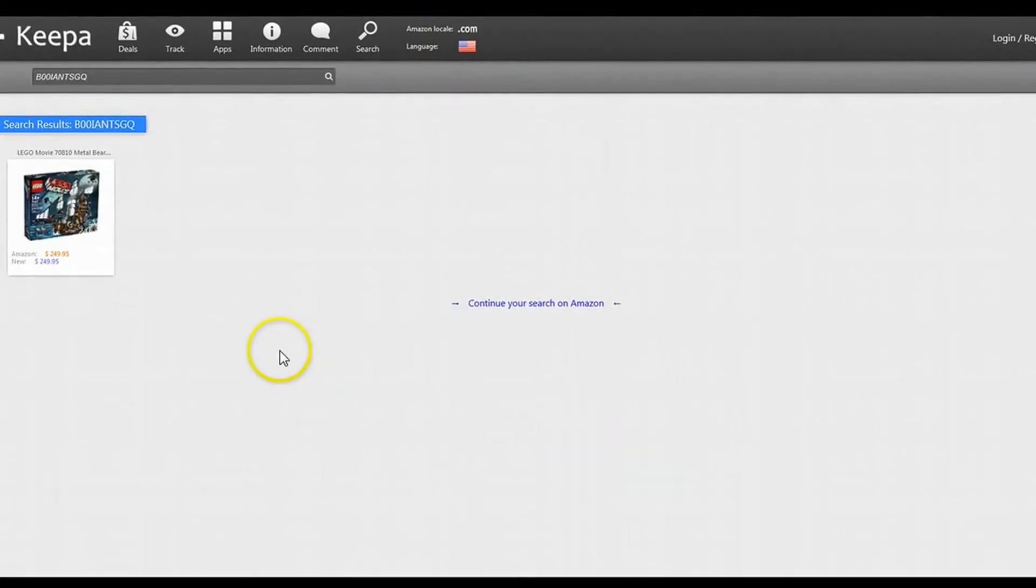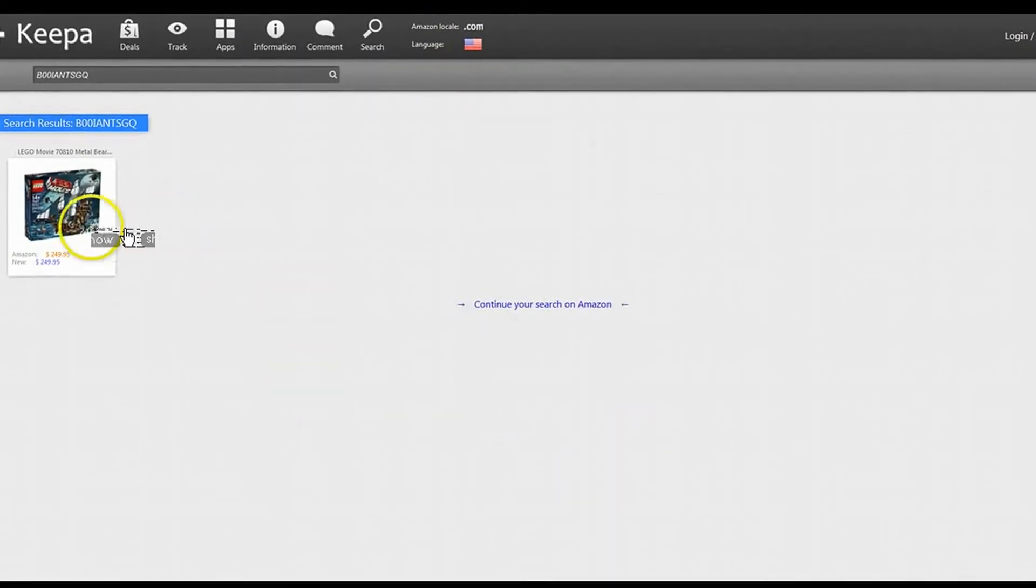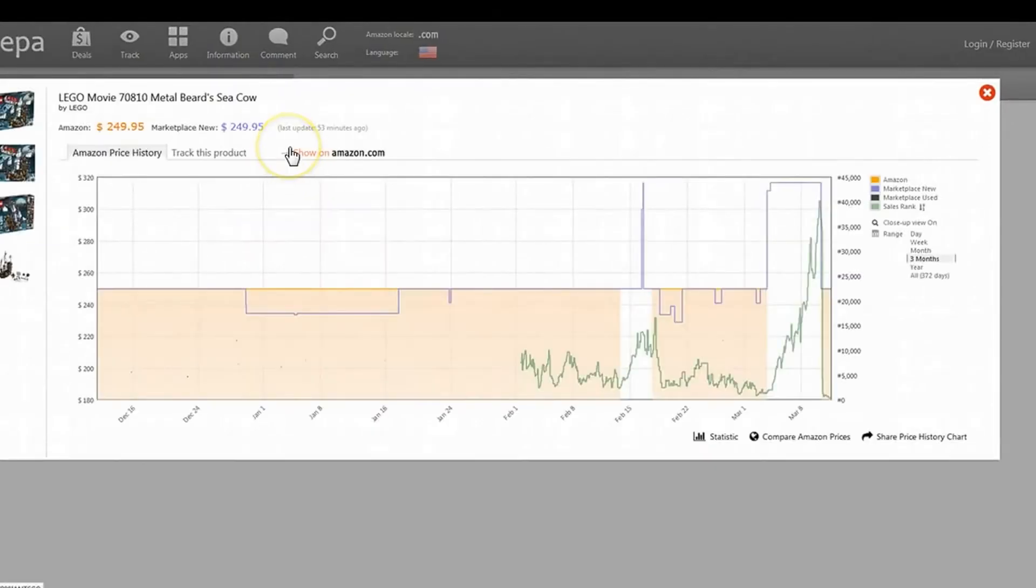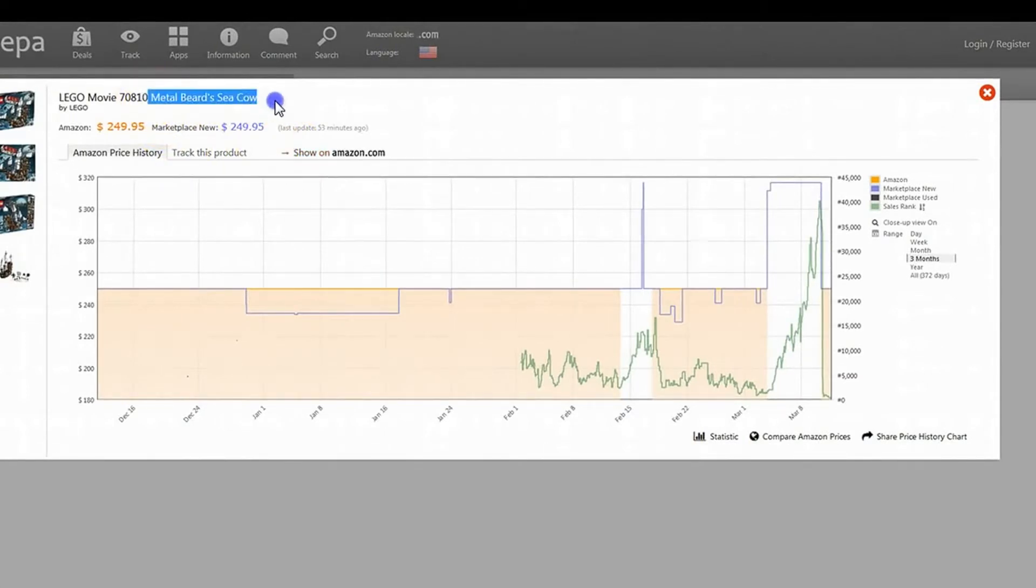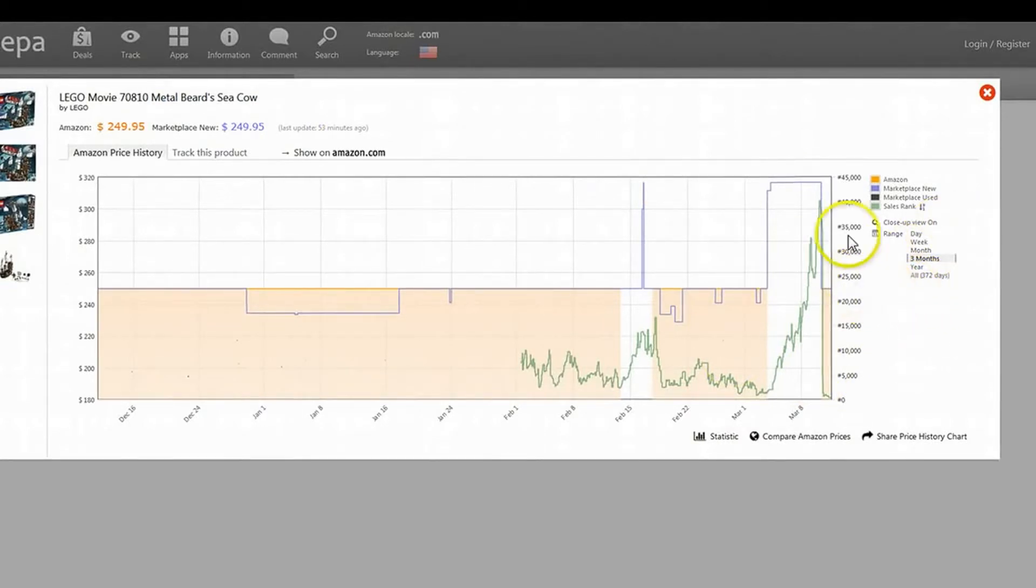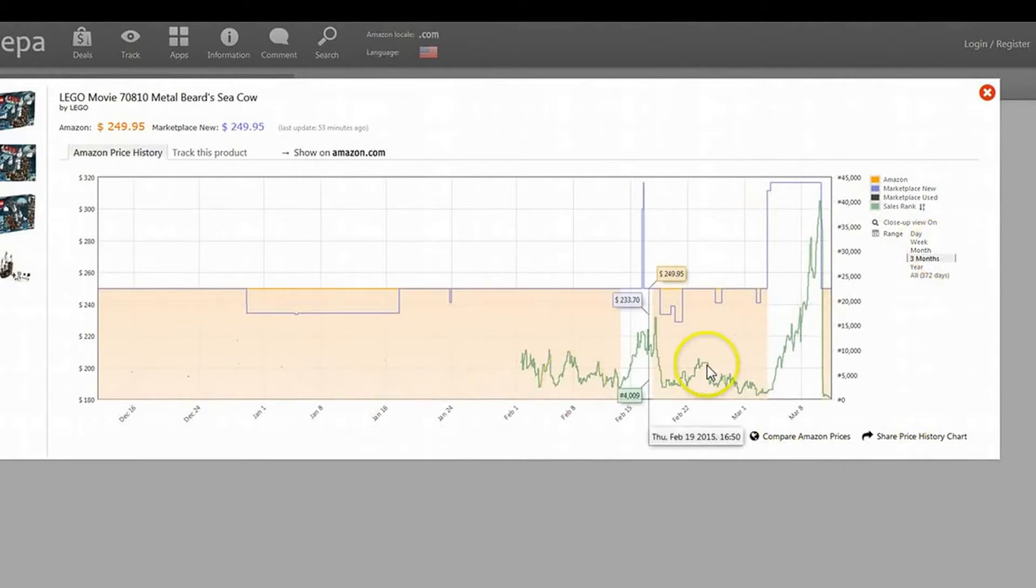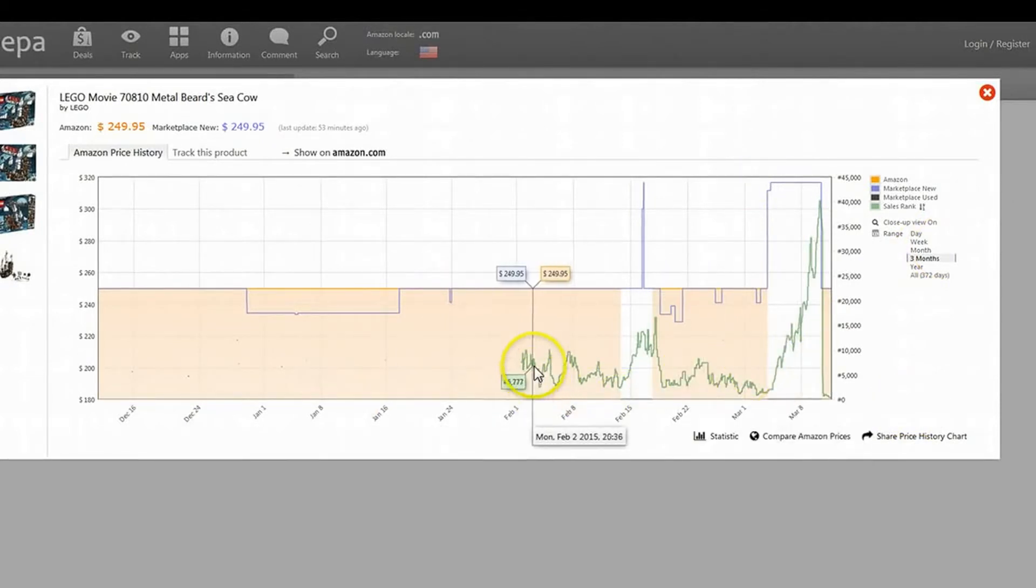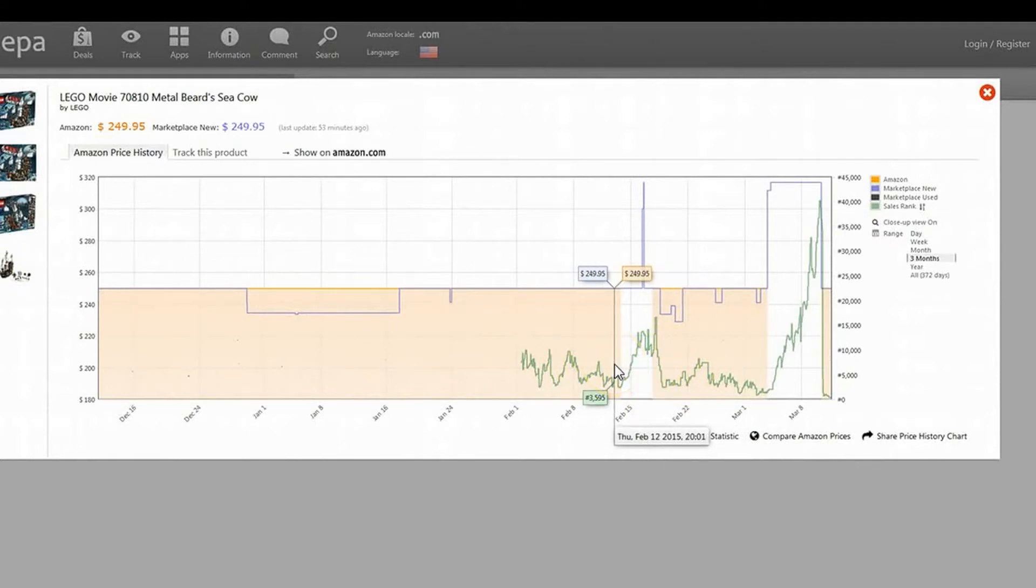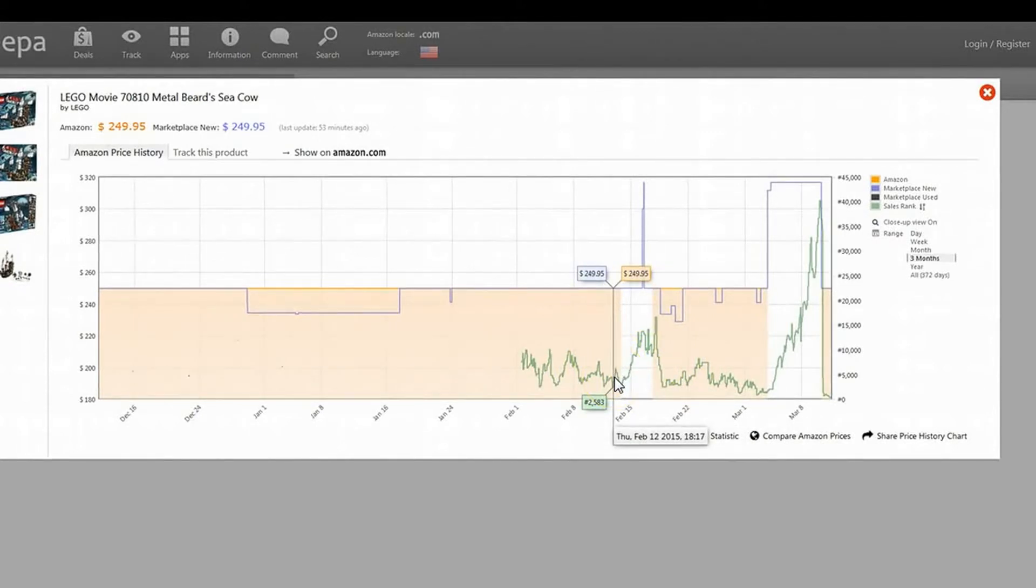I pulled up this Lego set. Amazon sells it as well as third-party sellers, of course. The green line is a sales rank, so it's backwards from camel camel camel. But every drop on the graph is actually a drop in rank.